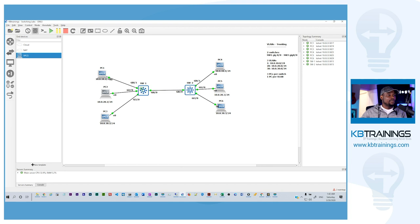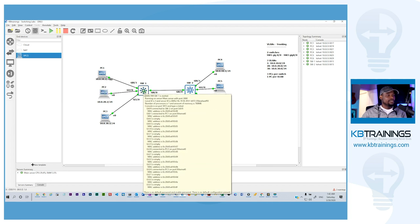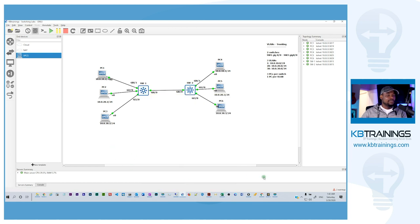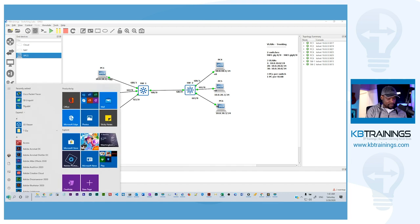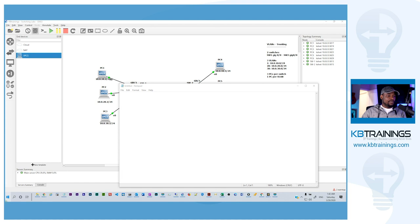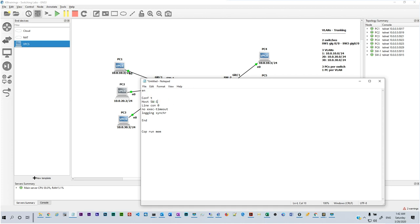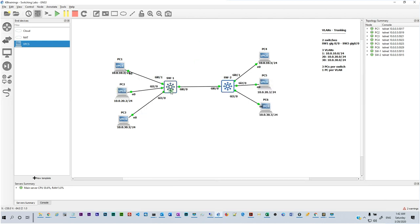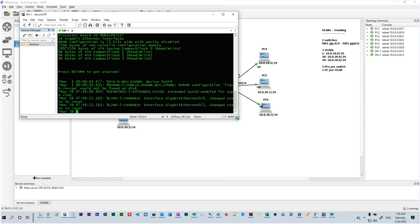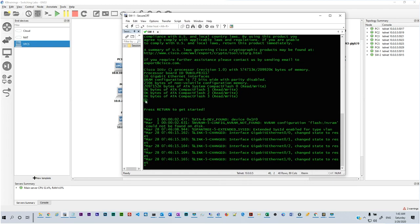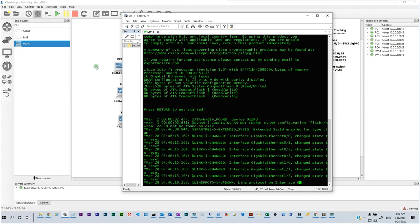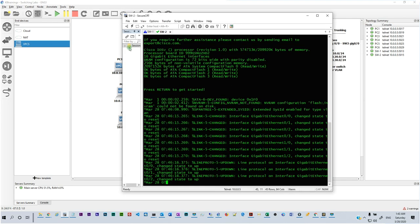The devices are powered on. I have some basic commands I always put into a device when I create it — just for convenience when building a new topology. I'll copy these from my OneNote and open Switch 1 with SecureCRT. It's still booting up, but meanwhile I'll take care of Switch 2 as well.